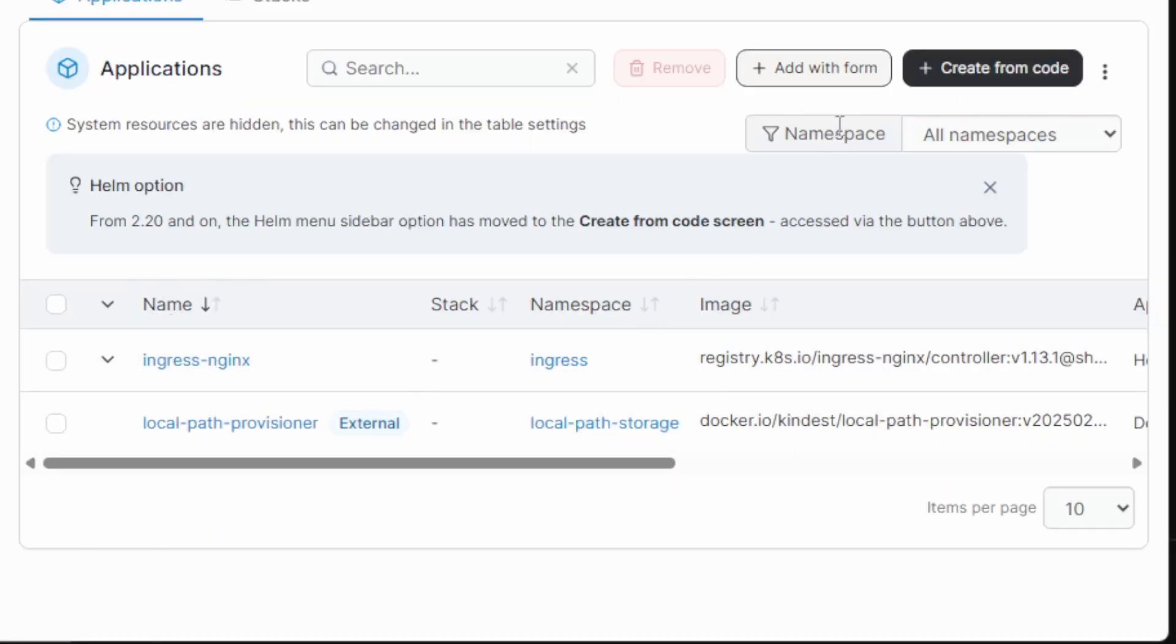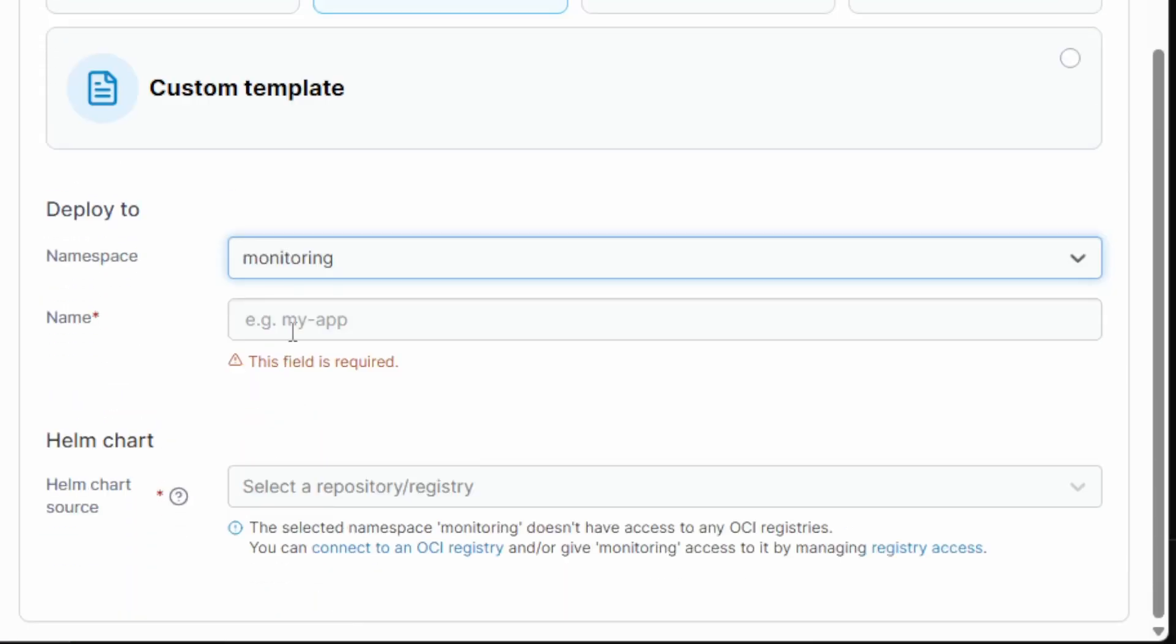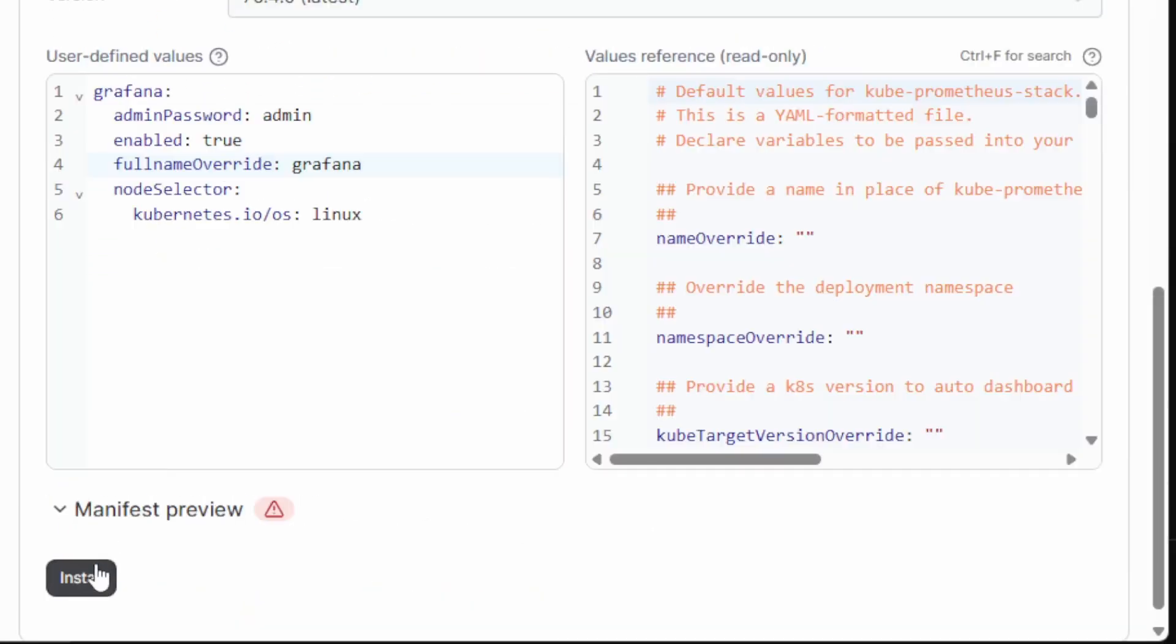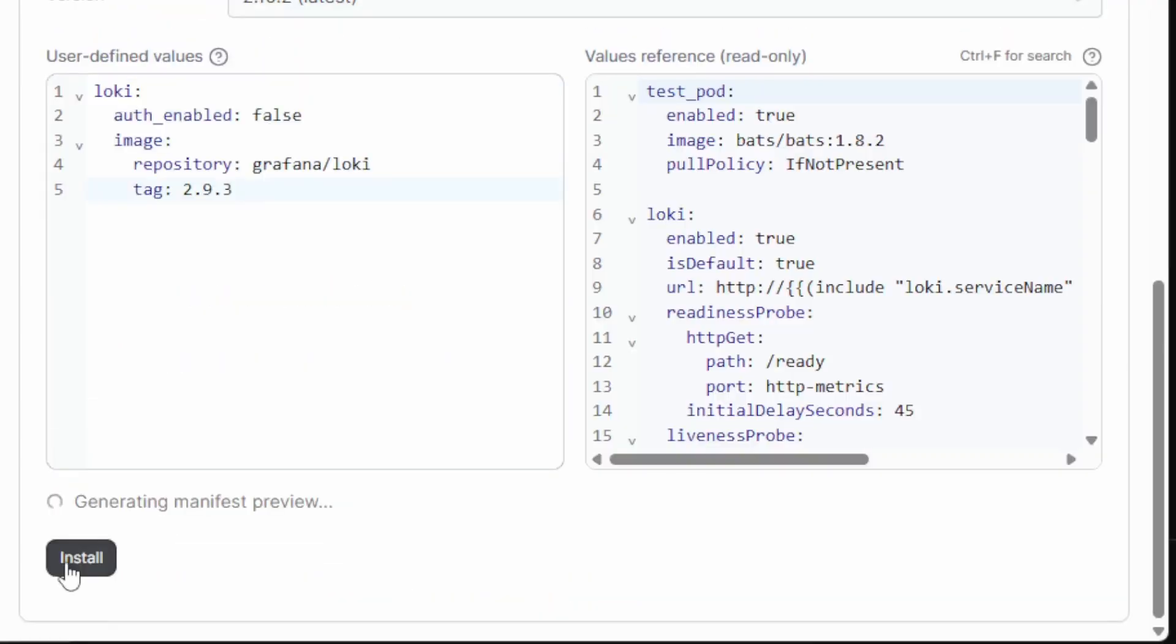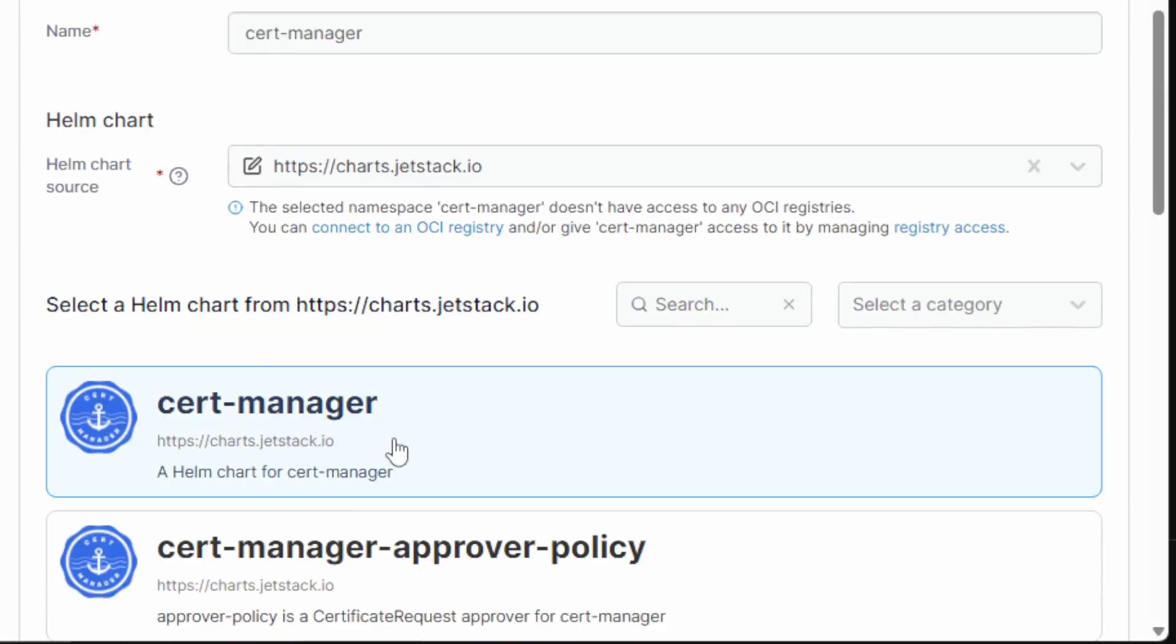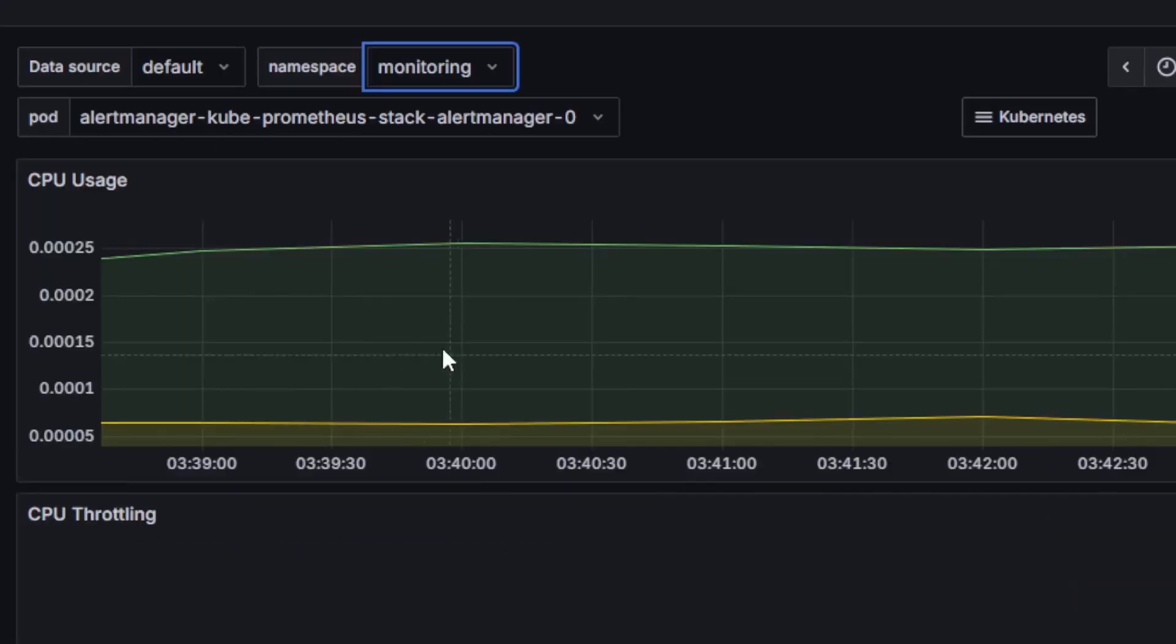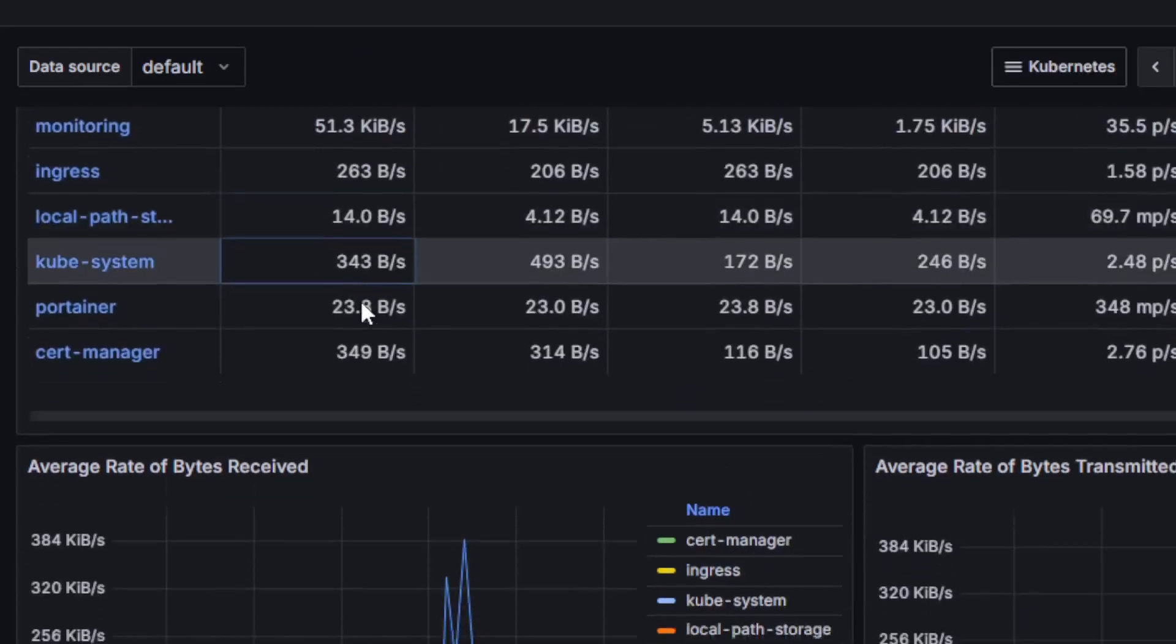I have my ingress controller deployed and I can repeat this for other popular helm charts that I might need. Like monitoring, I can deploy the Kube-Prometheus stack. Go ahead and deploy that. I can deploy Grafana Loki for my logs. I'll go with the Loki stack. Go and deploy that. For TLS certificate management, I'll go ahead with cert manager. Go ahead and deploy that. Now with open source observability at your disposal, like Grafana and Prometheus, you'll have access to a lot of pre-built dashboards and get deep insights on your cluster's performance as well as the network.